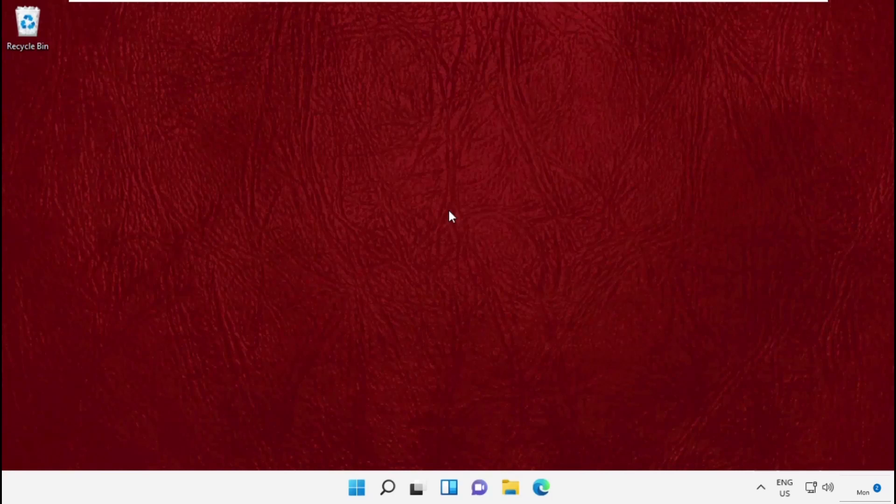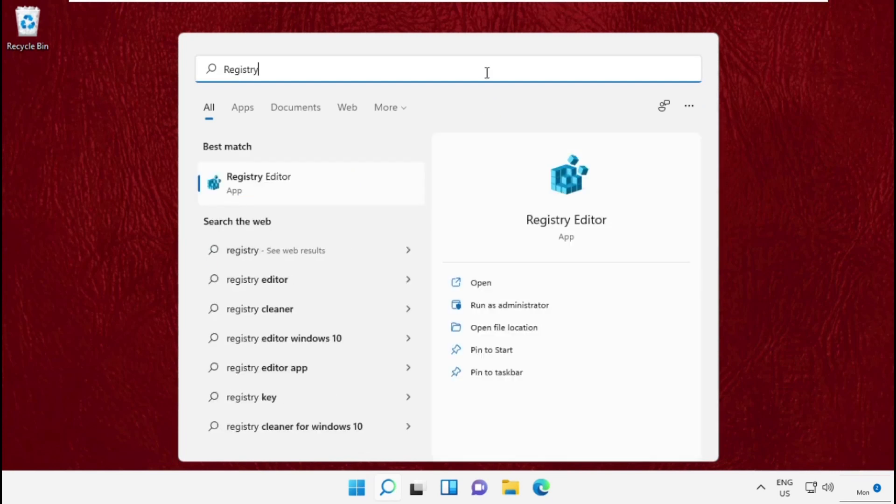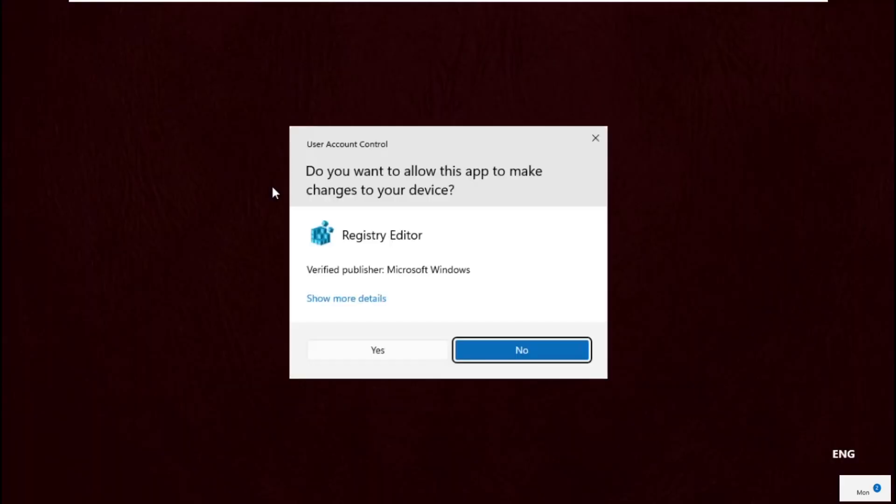Hey guys, I'm going to show you how to fix this problem on your Windows 11 system. In the first step, go to the search bar and type registry editor, then click to open it.